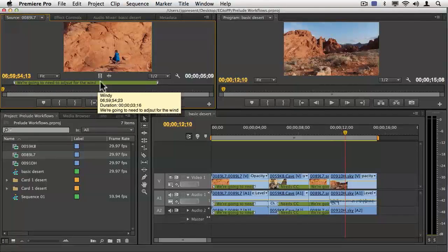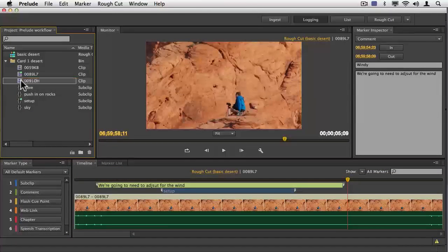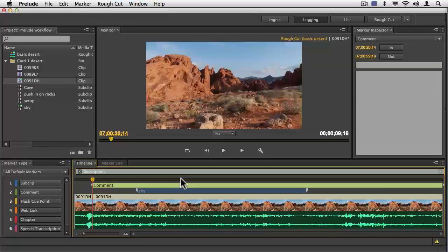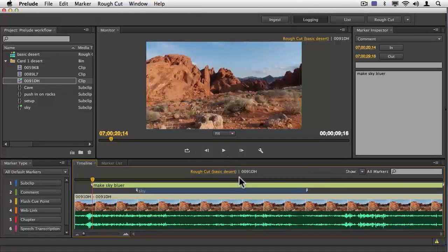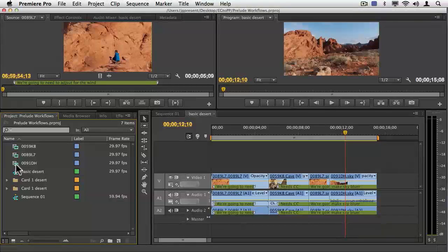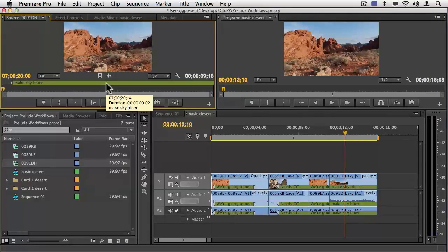Let's do just one more. I'm going to go ahead and add another marker or two. Let's add a marker and call this something like 'make sky bluer,' then save. When I get back over into Premiere Pro it's there — I double-clicked accidentally, but it's there — 'make sky bluer.'